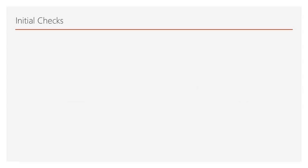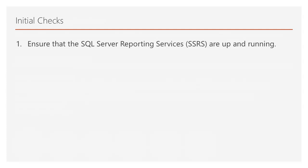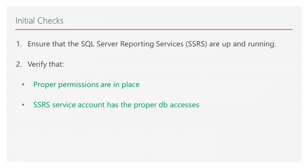Now let's talk about some initial checks that you must perform. First, ensure that the SQL Server Reporting Services (SSRS) are up and running. Also, verify that the user accessing the reports has the necessary permissions and that the SSRS instance's service account has DB owner access to the report server and report server temp DB databases.